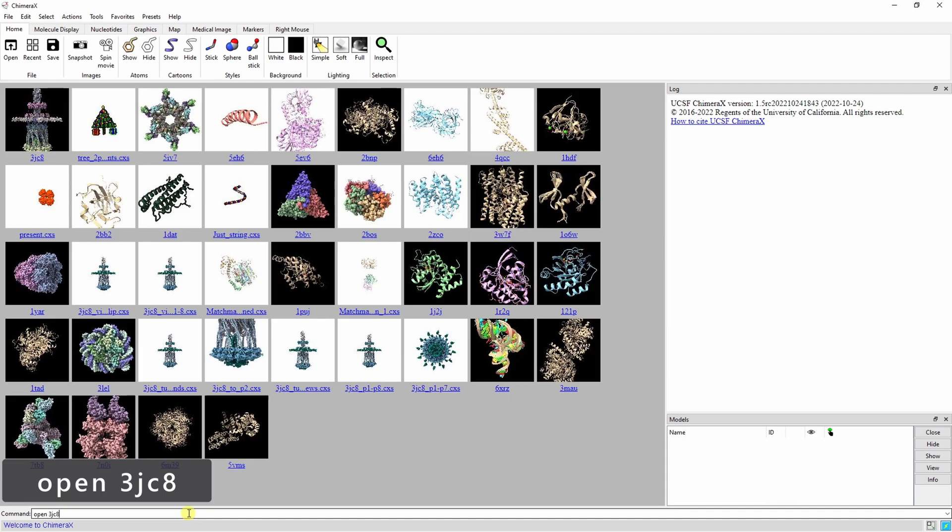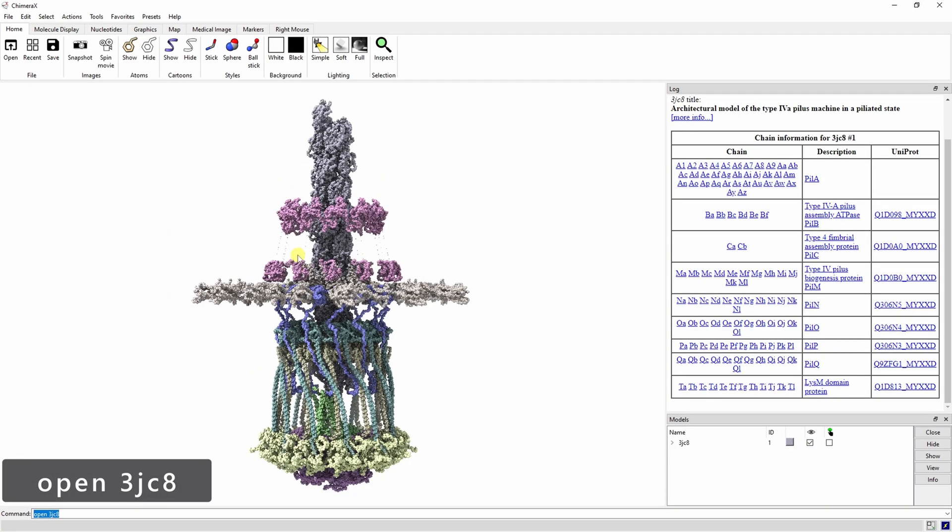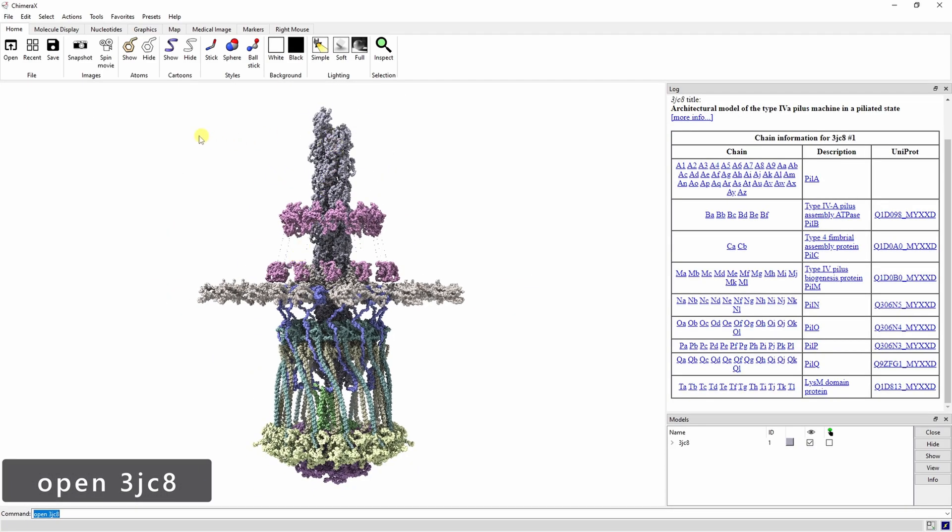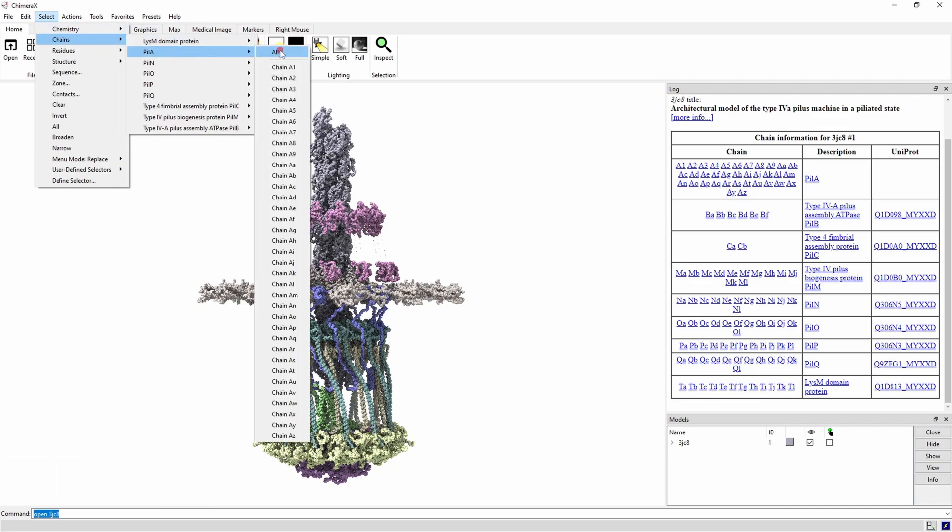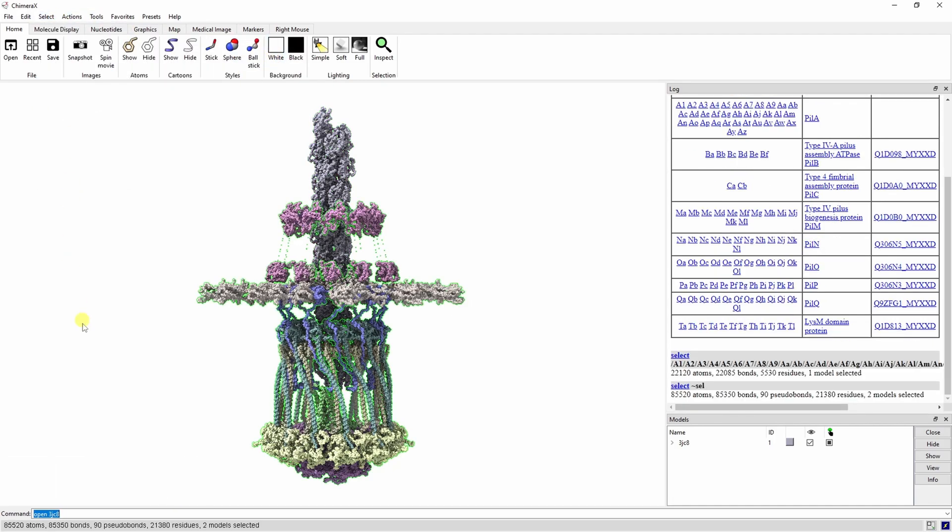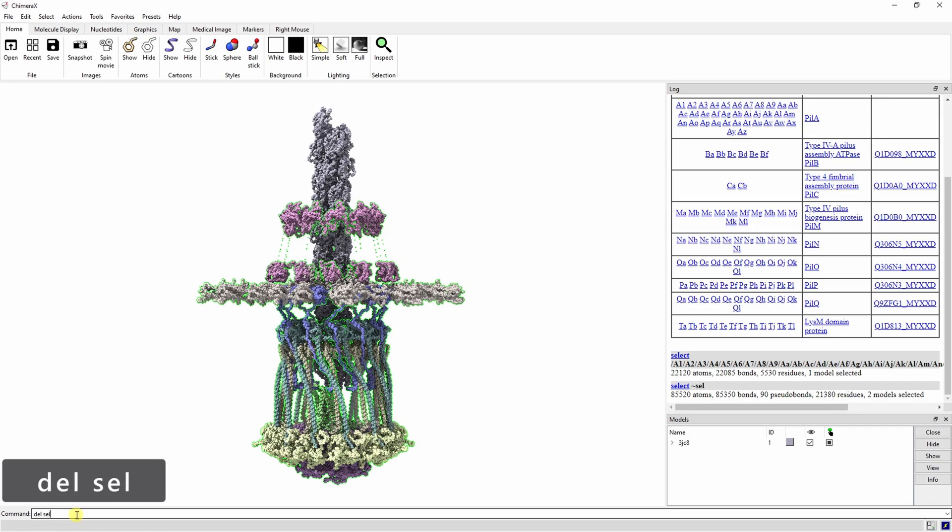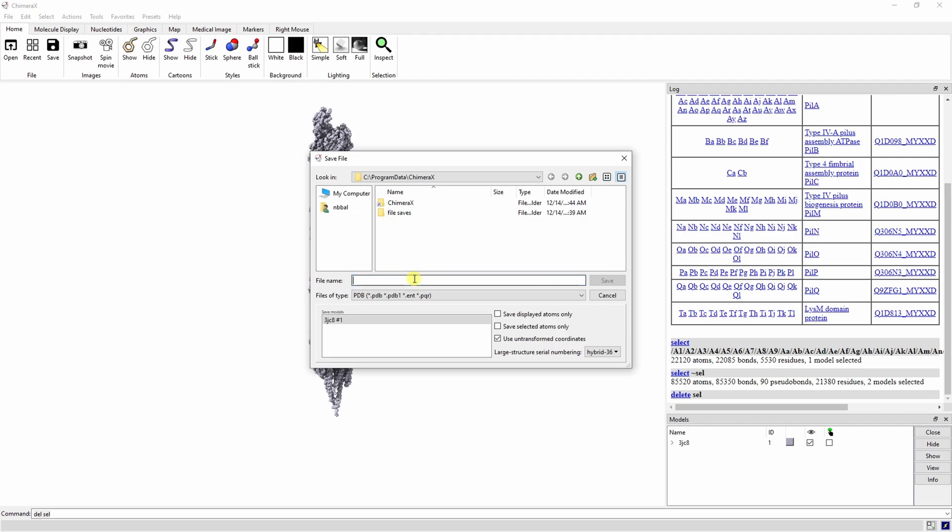Let's start out with 3JC8. This protein is a pilus extension complex that moves bacteria around. We can use the A chain of this protein as the tree trunk. Using the select tab, select all of chain A, then invert the selection. Delete the selection and save it as a PDB.